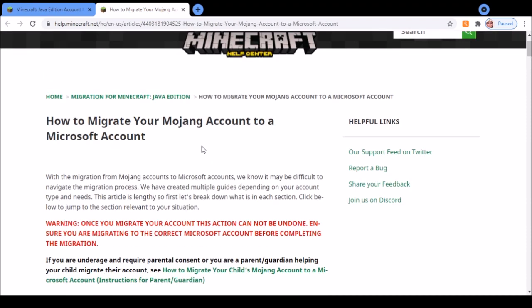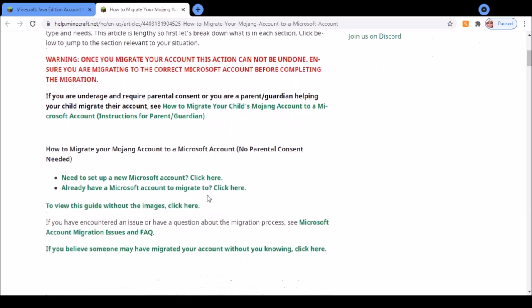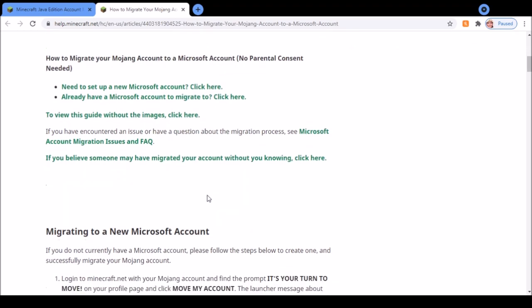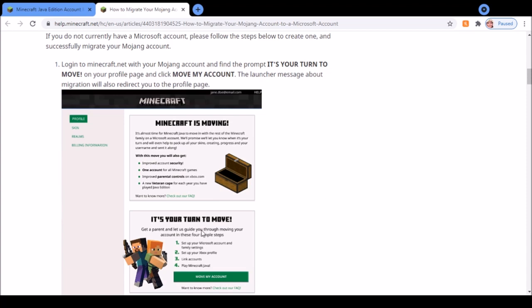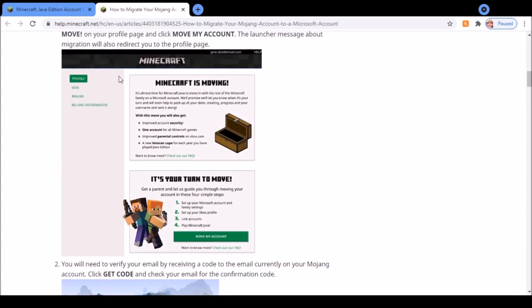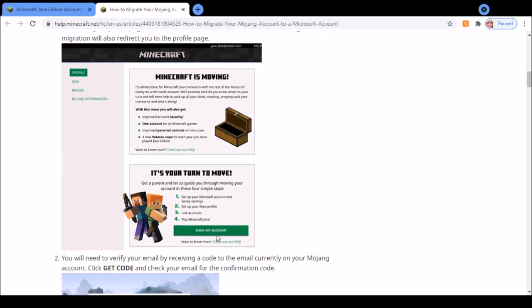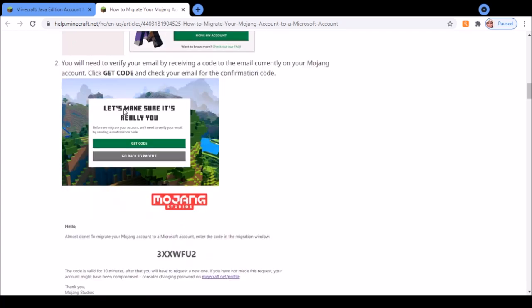For those of you who have received a notification on how to migrate, what you want to do is click on the prompt and it'll come up with a screen like this. Then down here there's a green button that says move my account. You want to click that.